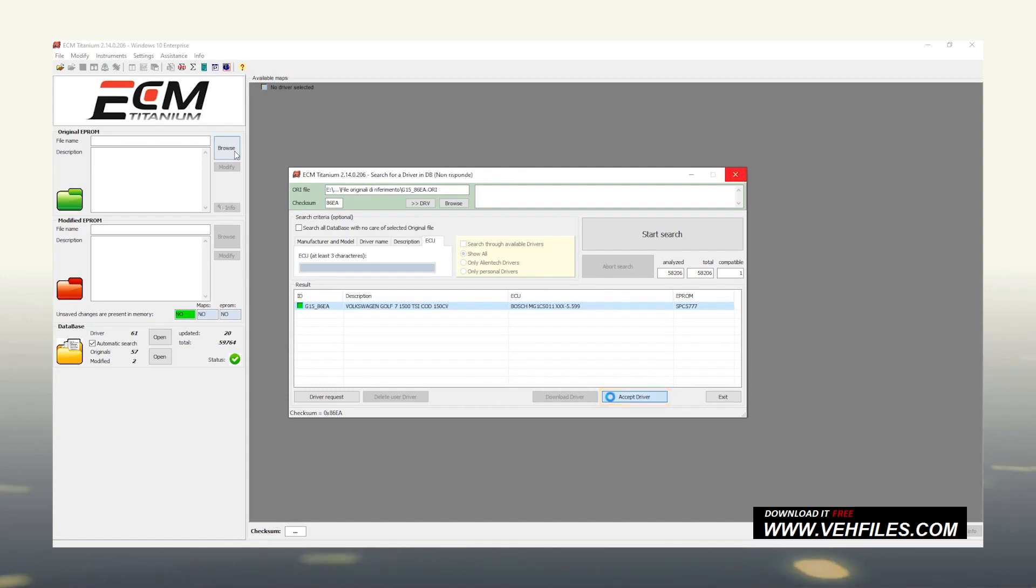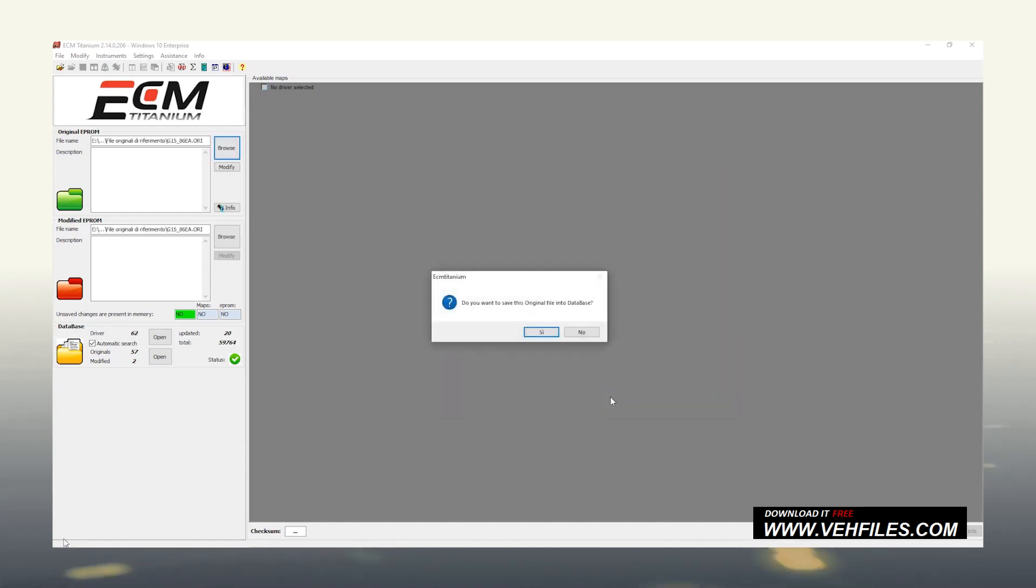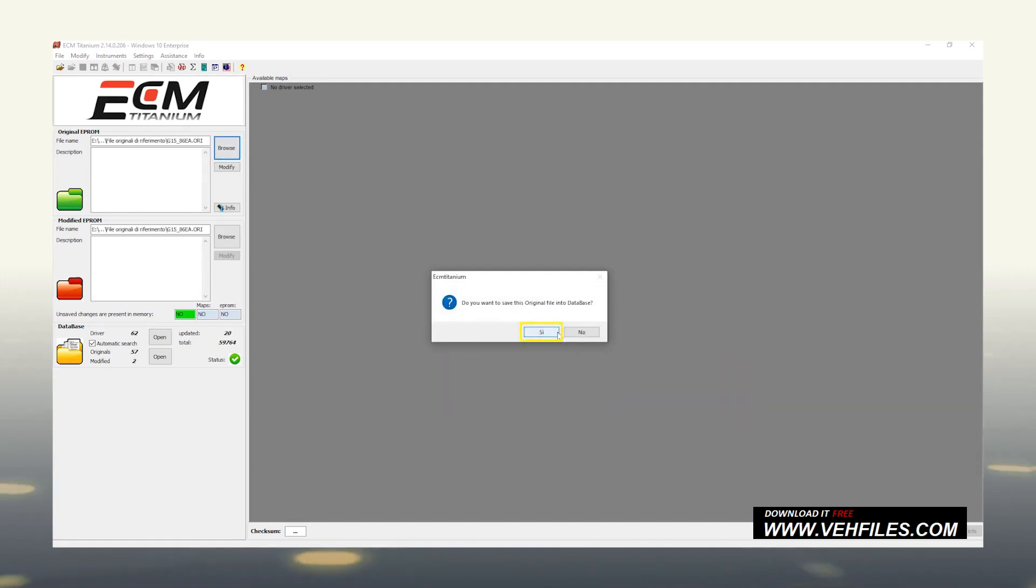To save time and avoid repeating this step several times, click Yes on the pop-up asking to register the file in the database. In this way, both the original file and the driver will be saved on the USB memory, and will be ready for the next time.